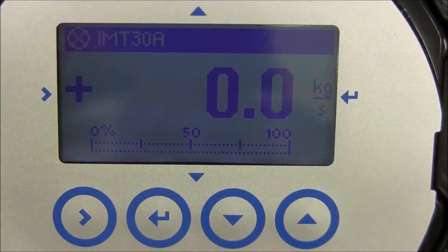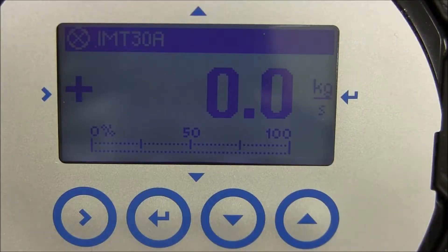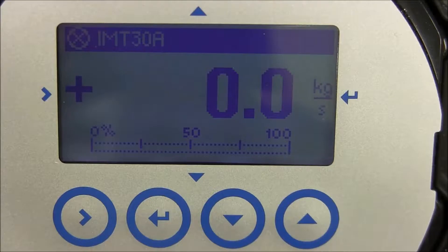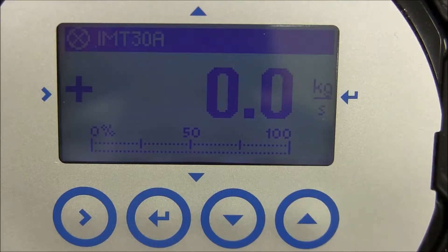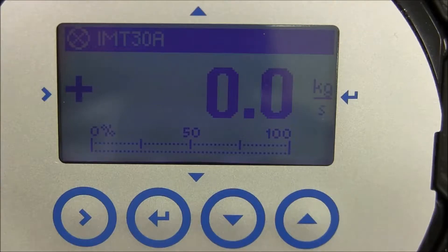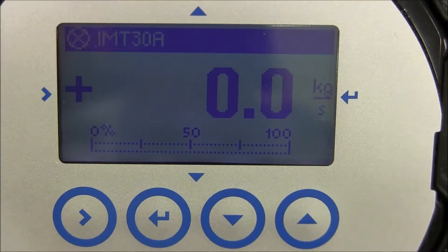This video will show you how to enter the analog output measurements and process input parameters into the INT30A transmitter or converter. The steps in this video are for the INT30A transmitter alone.